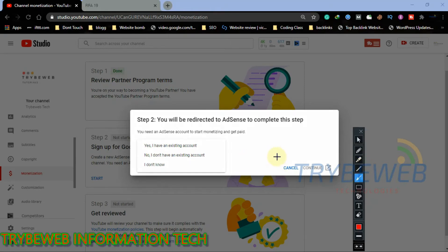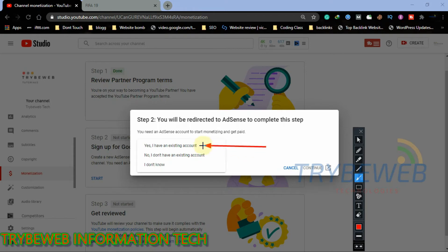If you don't have an account, a new AdSense account will be created for you. So choose an option that suits your situation. I already have an existing account, so I will select the first option.